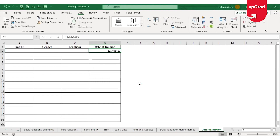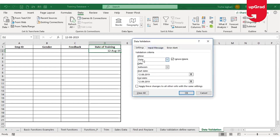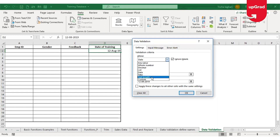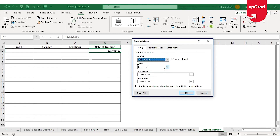So this is how you can restrict users to enter information only from a drop-down list, from a specified date range, or only whole numbers within a given range. There is also one more option in data validation: Text Length.